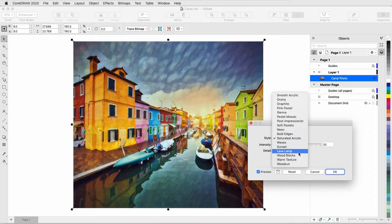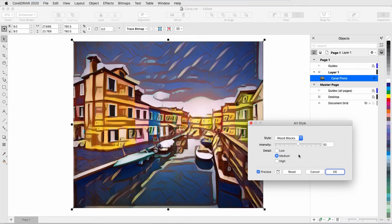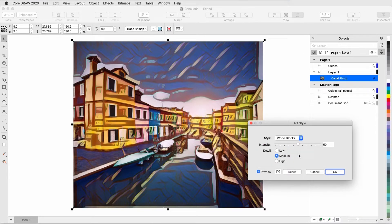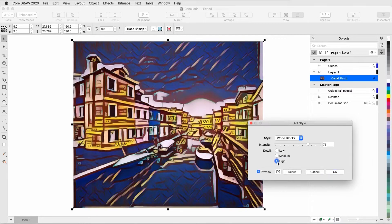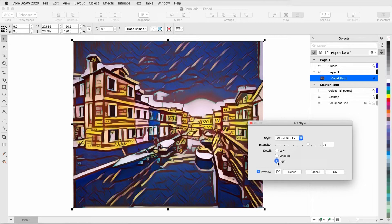I'll switch to Wood Blocks with the default settings of Medium Intensity and Medium Detail. Increasing the intensity really exaggerates the effect, and increasing the detail increases the frequency of brush strokes.